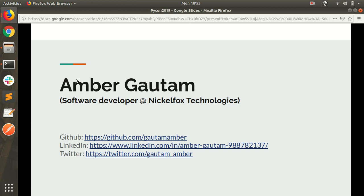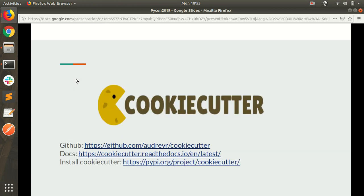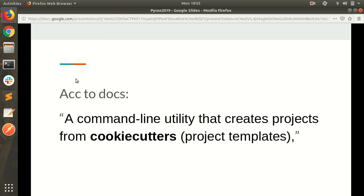Hello everyone. My name is Amba Gautam. I am a software developer. Today we are talking about cookie cutter. According to docs, cookie cutter is a command line utility that creates projects from cookie cutters or project templates.